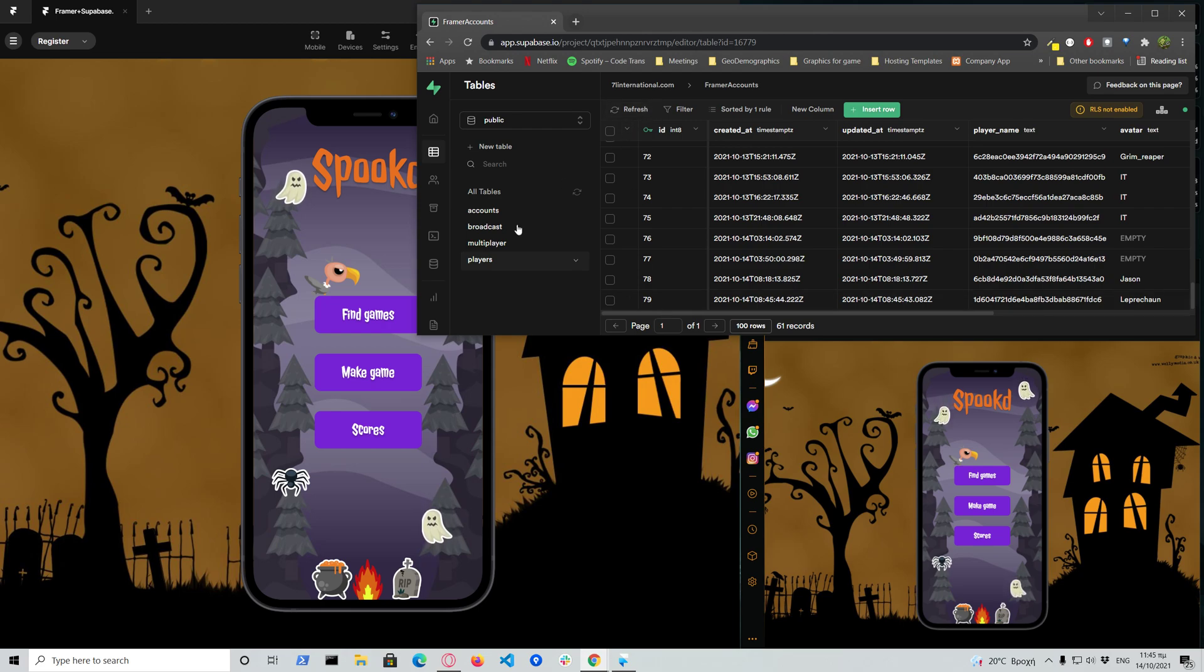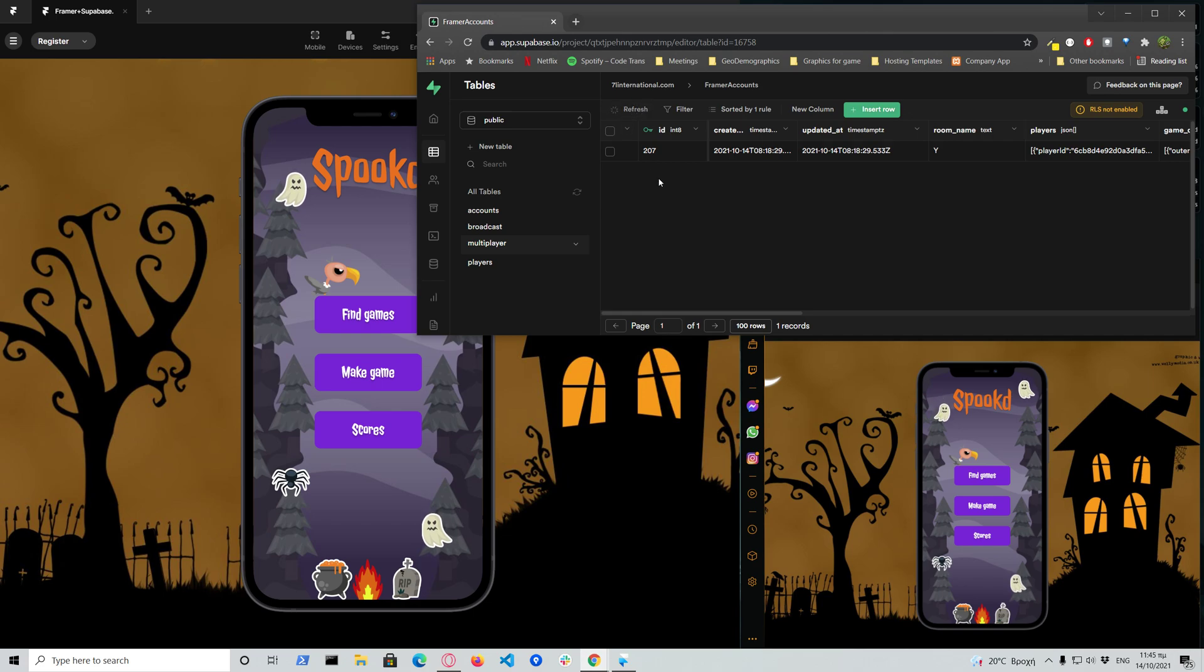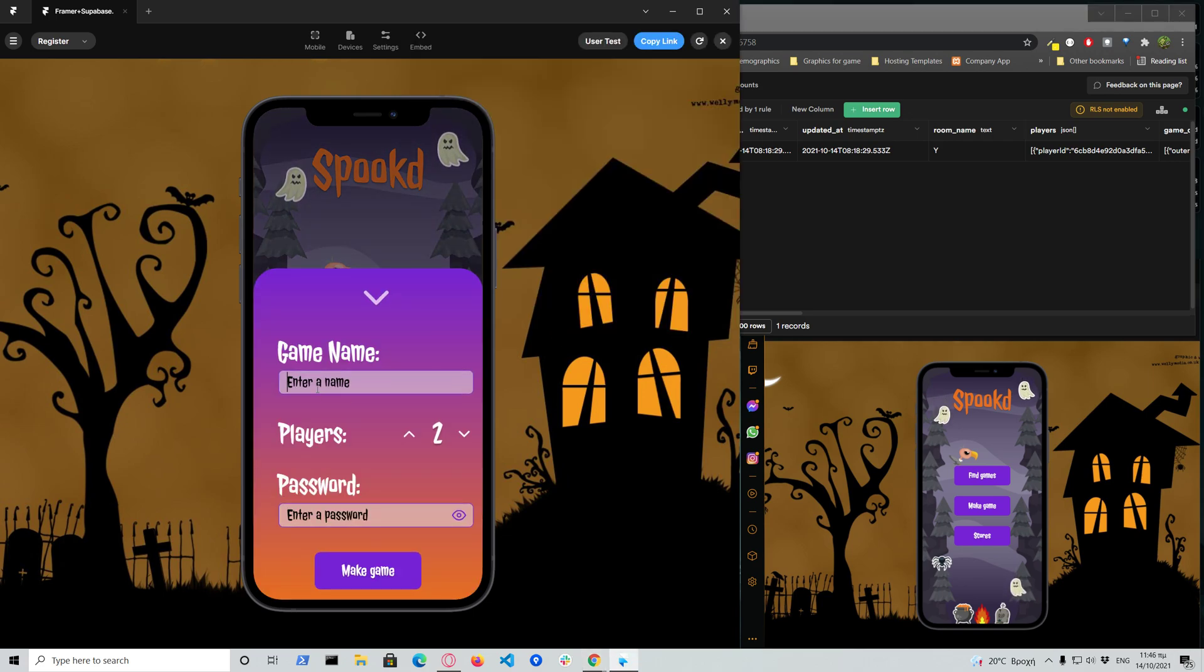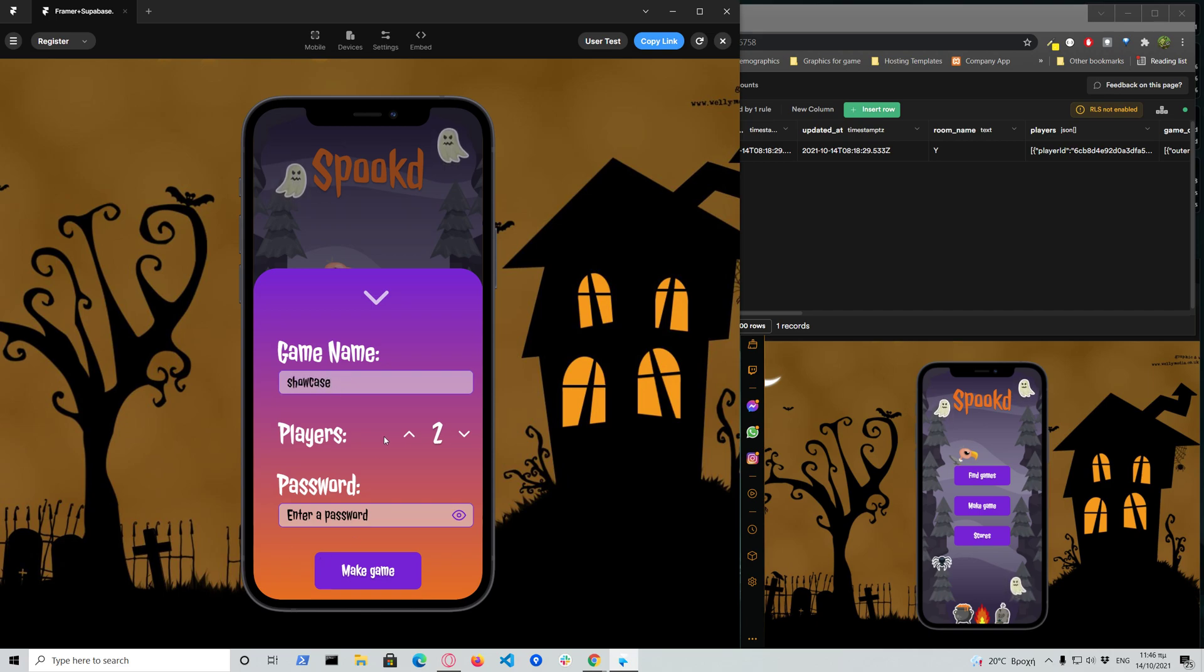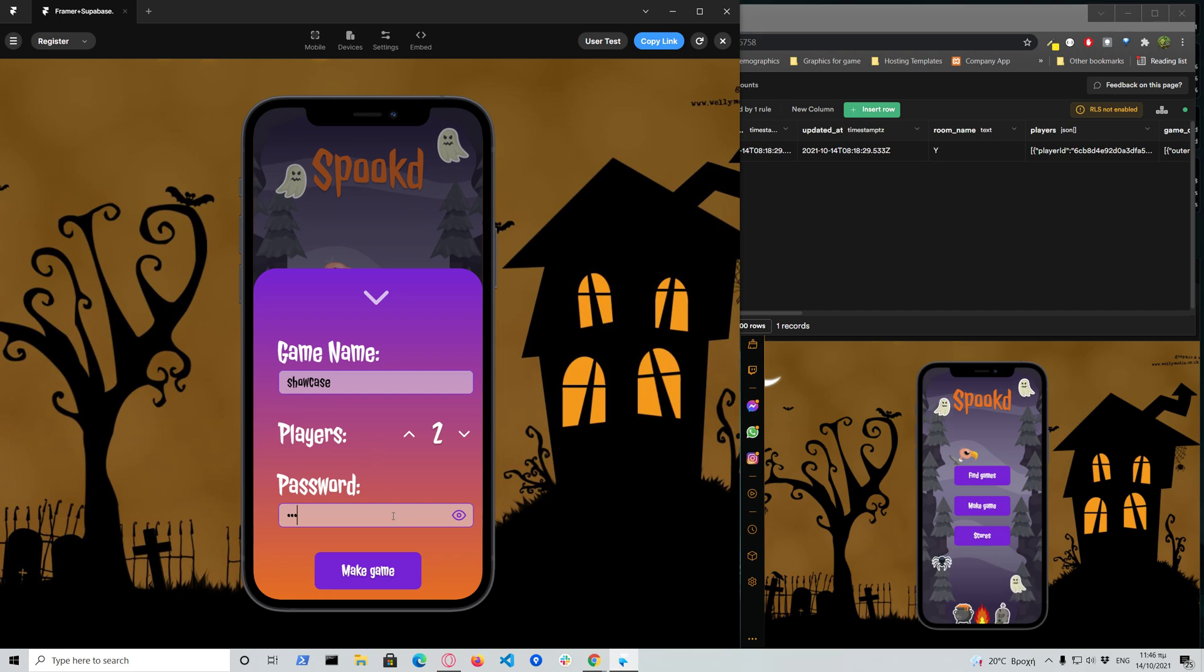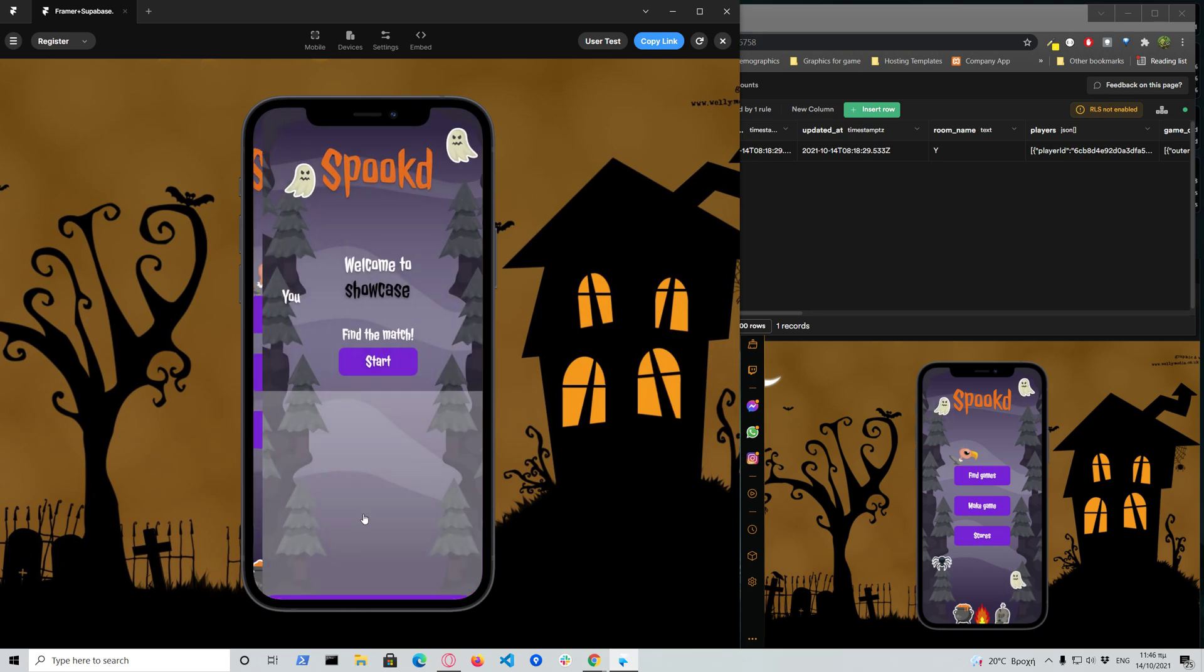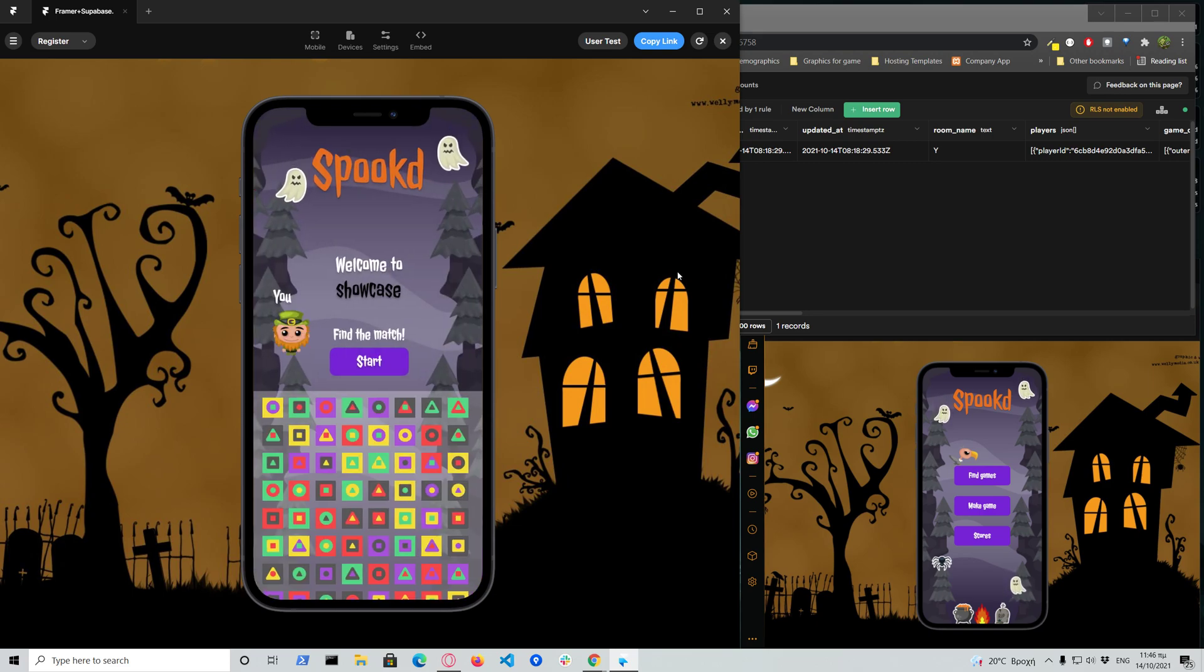Right now I think there is one game. So let's create our game. I will add it like showcase, and I can play either solo or multiplayer. I will choose multiplayer and add the password like 123 because I don't want anyone else to join apart from whoever I want and whoever I give the password to. So if I create game.